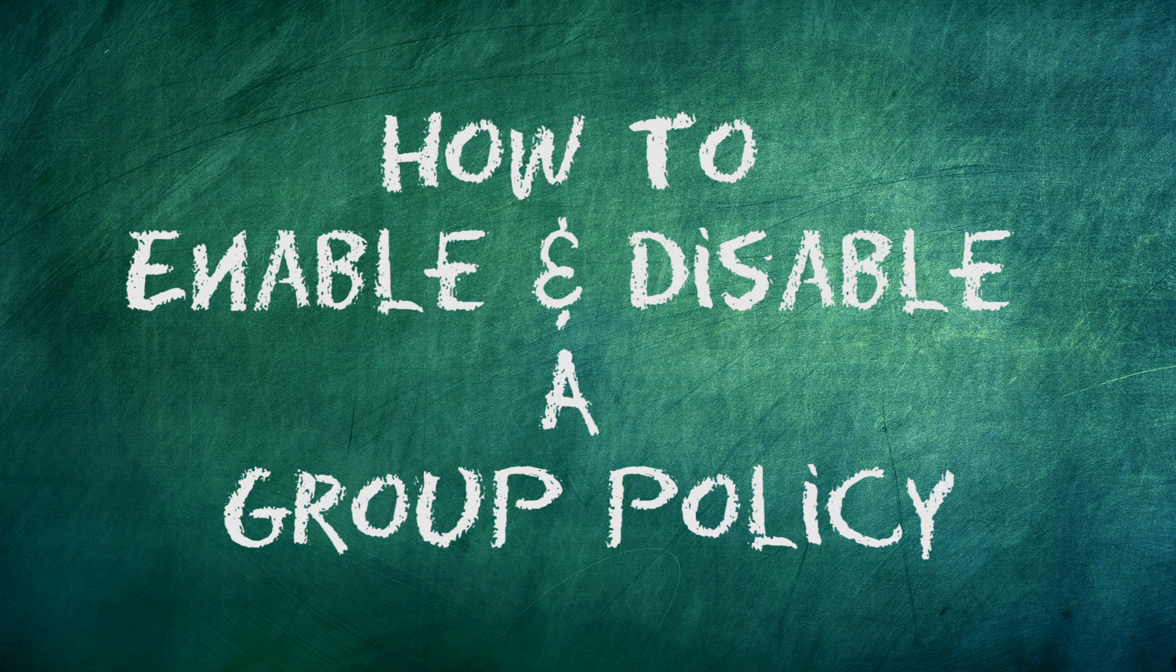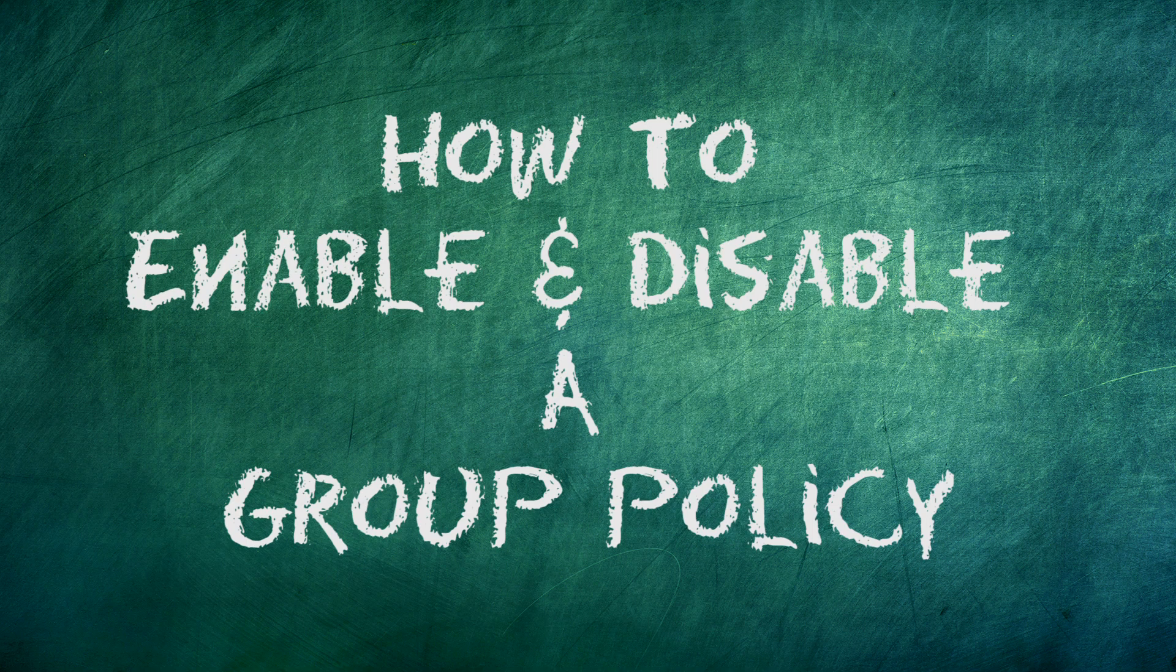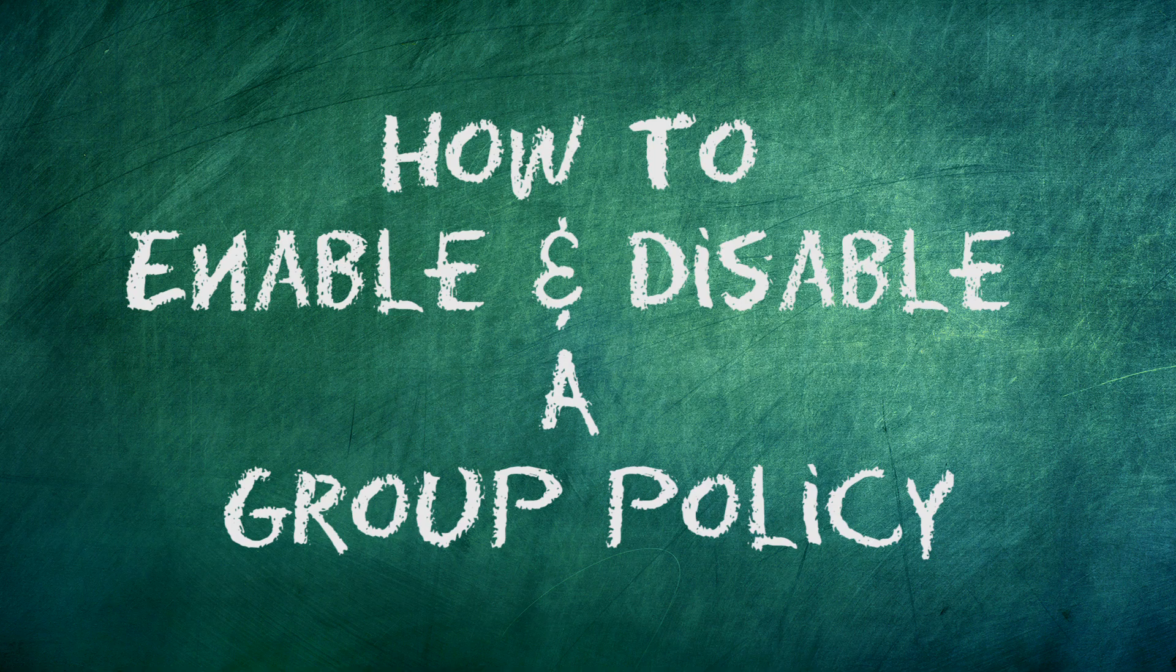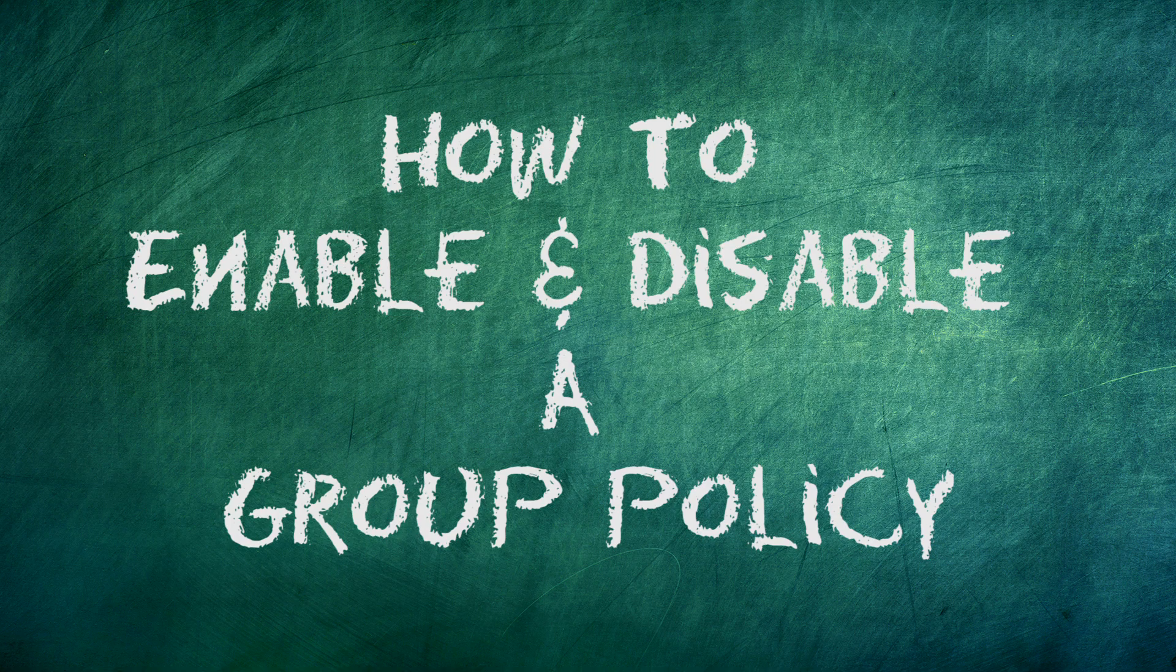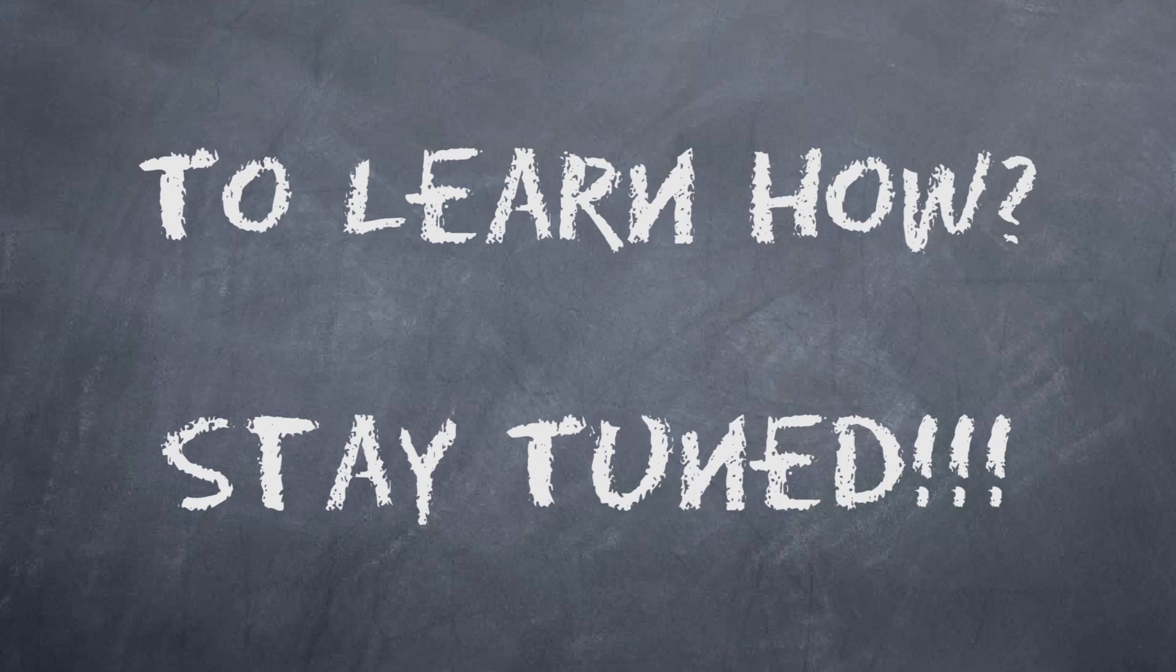Do you want to learn how to enable and disable a group policy? I will take you through the process step by step in this tutorial video. To learn how, keep on watching.